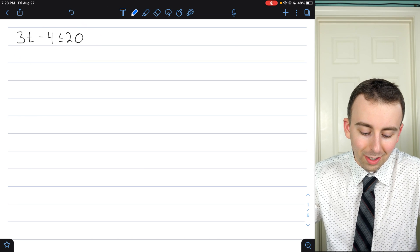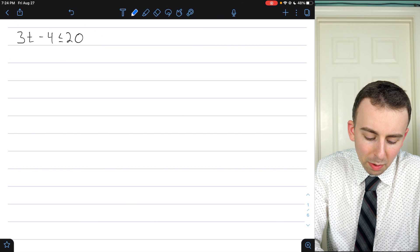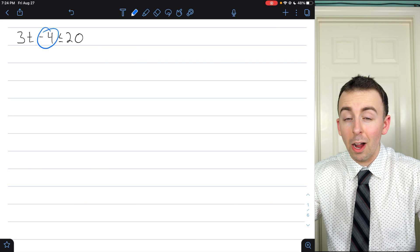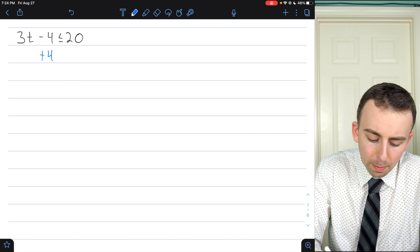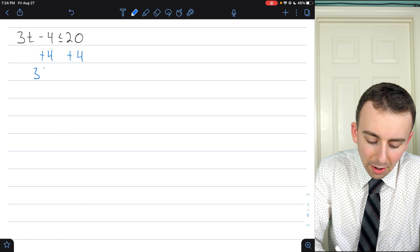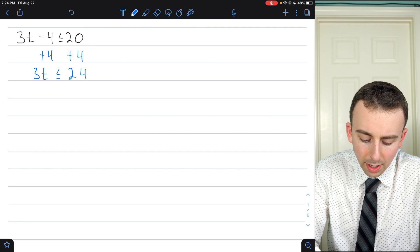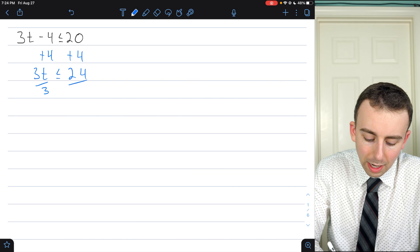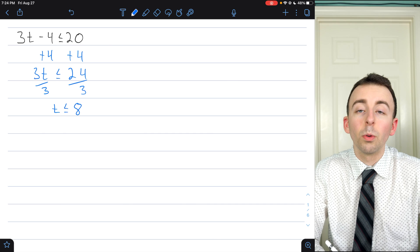Here's 3t minus 4 is less than or equal to 20. In order to solve for t, we've got this minus 4, so let's add 4 to both sides to get rid of it. On the left we'll have 3t, on the right we'll have 20 plus 4, which is 24. Now t is getting multiplied by 3, so we divide both sides by 3, and we have that t is less than or equal to 8.